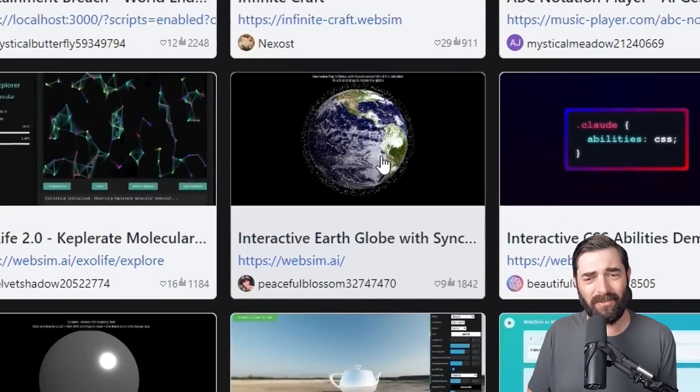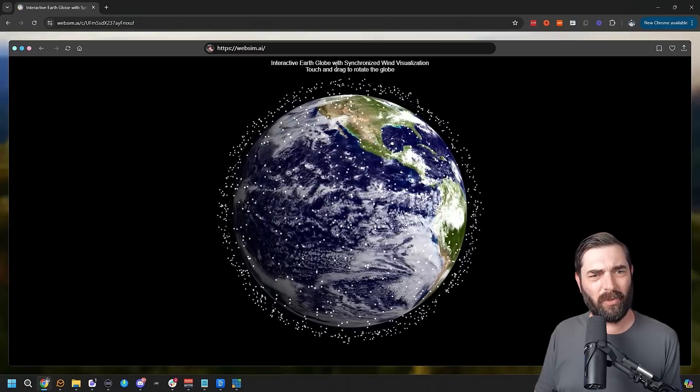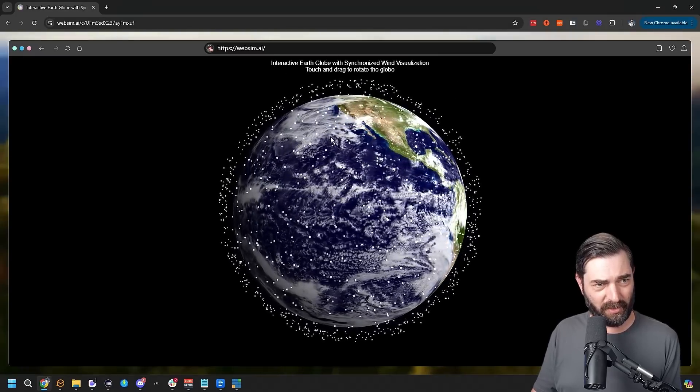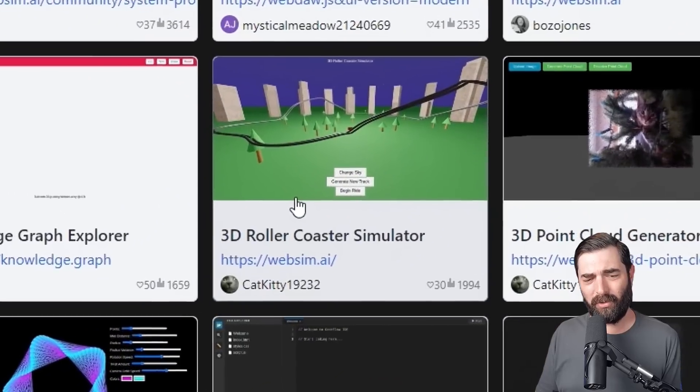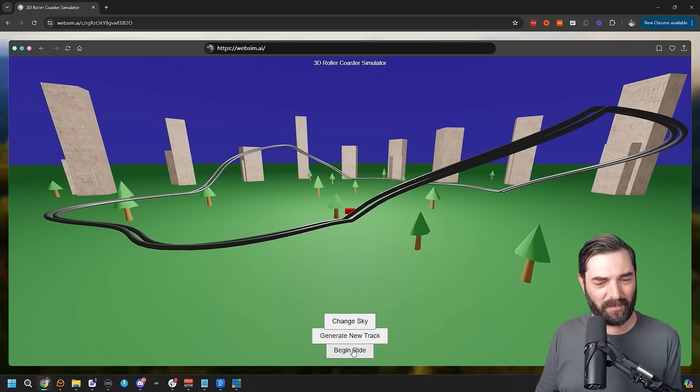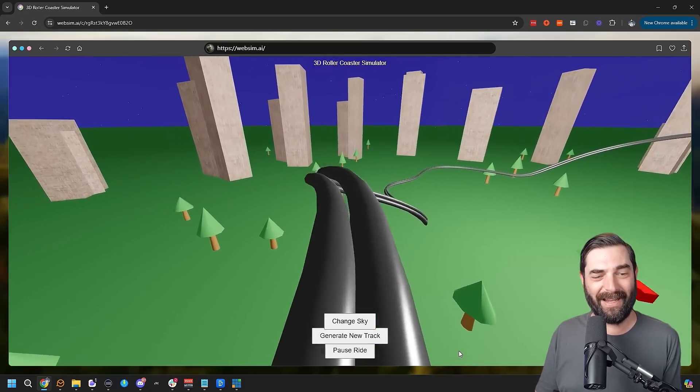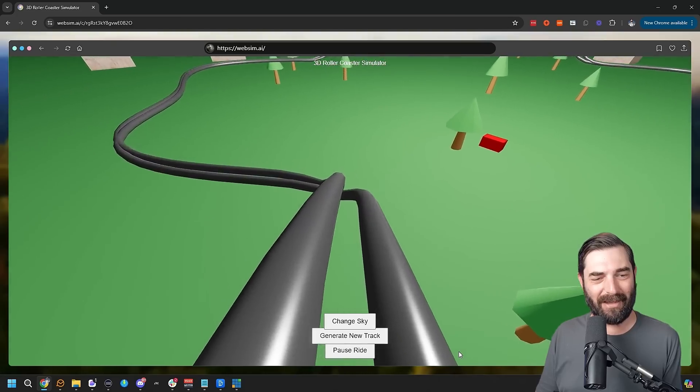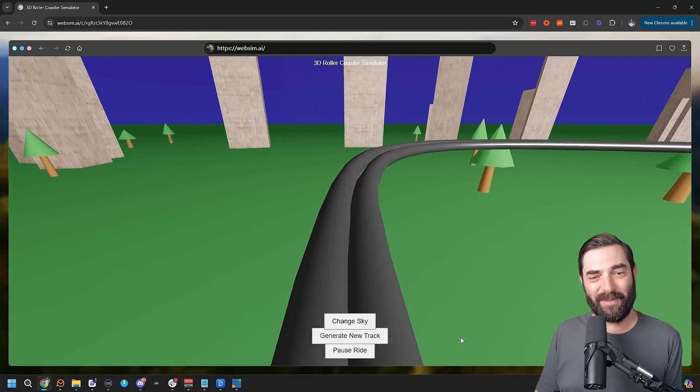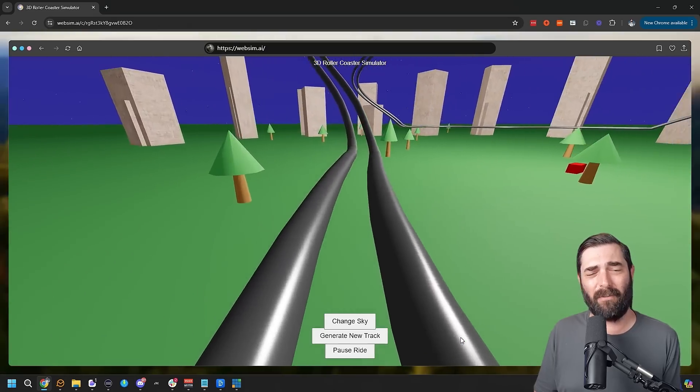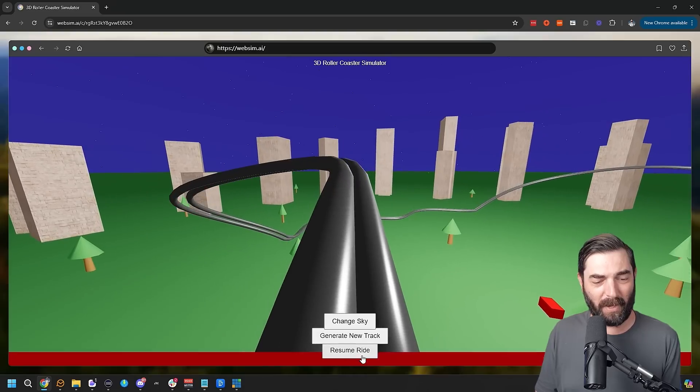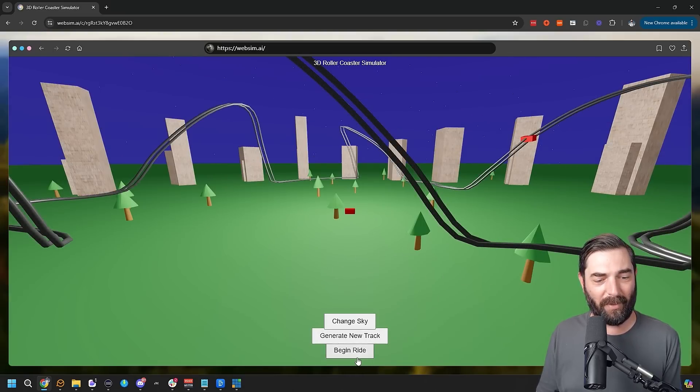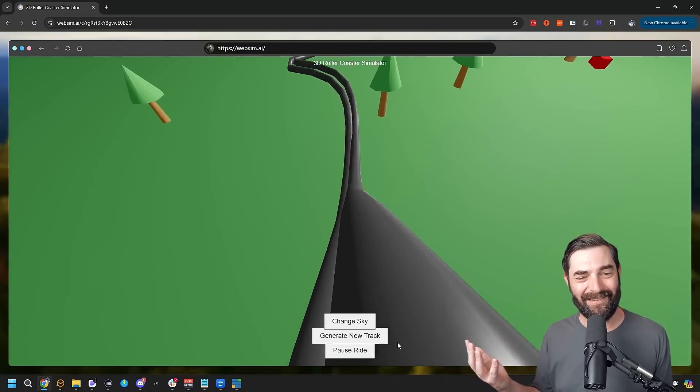An interactive globe. Let's take a peek at this one. So here's the interactive globe. It says touch and drag to rotate, but touching and dragging doesn't actually seem to work. 3D roller coaster simulator: change sky, generate new track, begin ride. Let's go ahead and just begin ride. Oh wow. And it's got like a first person view of us riding the roller coaster. I mean, the track's a little wonky and twisted, but come on. Like this was generated with AI inside of a virtual web simulator for free. Go ahead and pause ride, generate new track. Now it generated just a brand new track at random. Let's begin this ride. Like, come on. This is crazy that this is the kind of stuff we can do now.